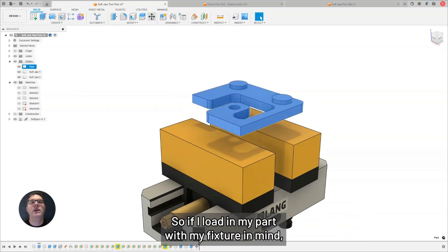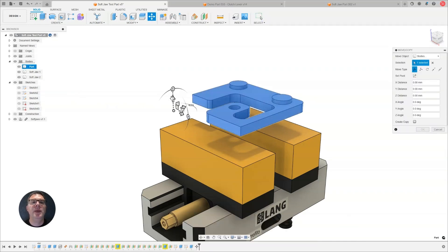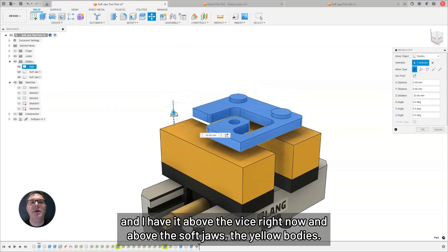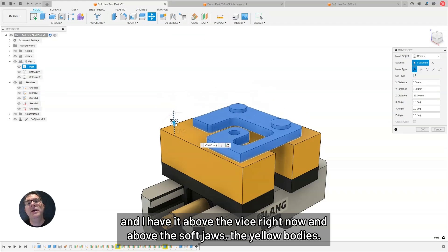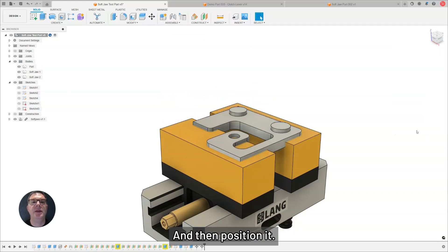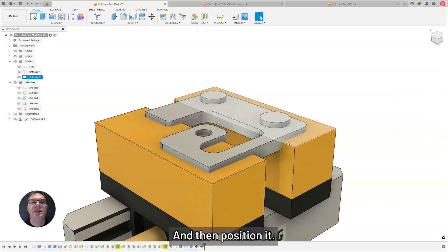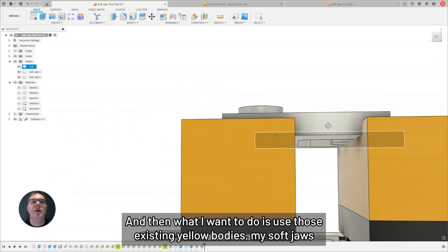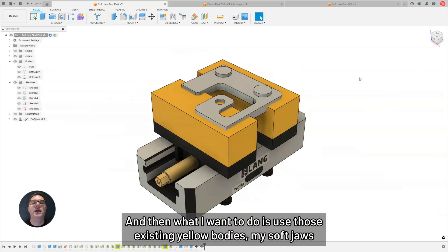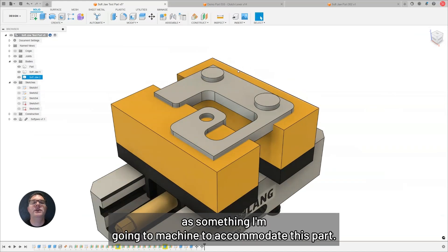If I load in my part with my fixture in mind, and I have it above the vise right now and above the SoftJaws, the yellow bodies, I'm going to lower it into place and then position it. What I want to do is use those existing yellow bodies, my SoftJaws, as something I'm going to machine to accommodate this part.